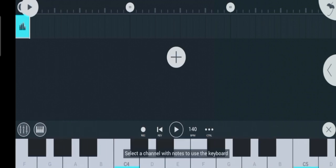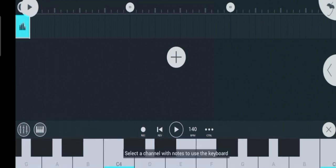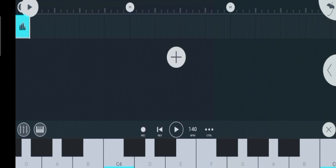Creating samples in FL Studio Mobile is very easy and for this process you will need another app called Moises. I will break it down into different steps so you can easily understand how it's done.